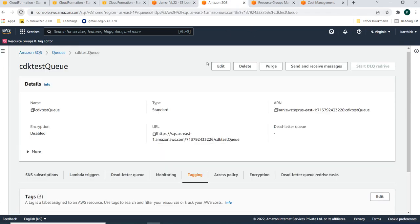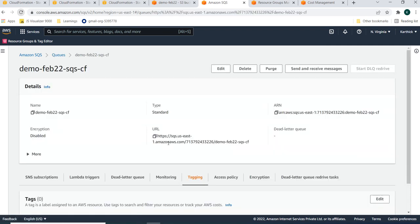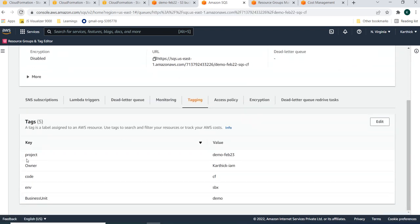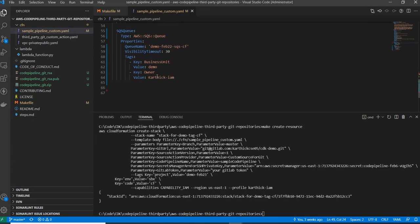Now going into the SQS queue from CloudFormation — the queue is named 'demo-february-22 SQS queue'. Inside the tagging section, you can see that in addition to the project, owner, and code tags sent from the CloudFormation command, there are also 'business unit' and 'owner' tags. These two were created at the resource level in the CloudFormation template.